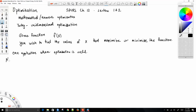That application would be maximum likelihood estimation. Are you guys familiar with MLE?